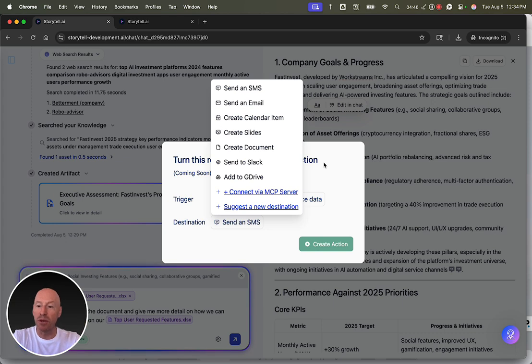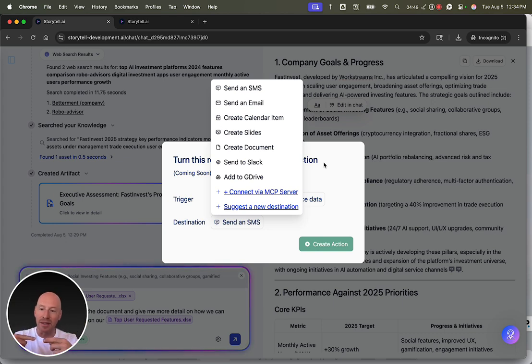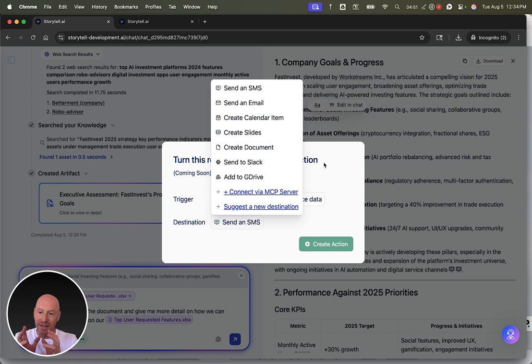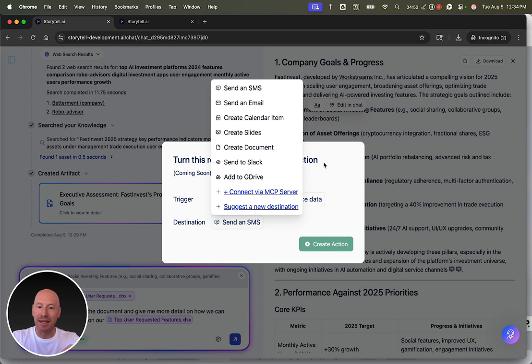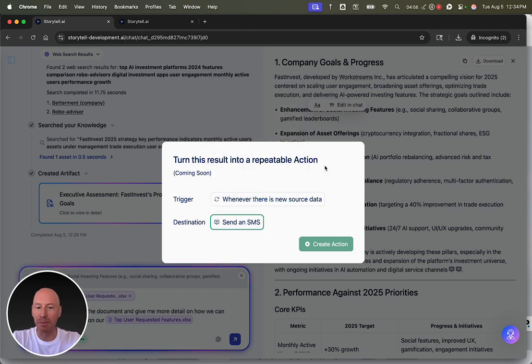We use this at Storytel to look at logs and then write signal to HubSpot records as an example. It's a really powerful way to use Storytel on a repeatable basis.